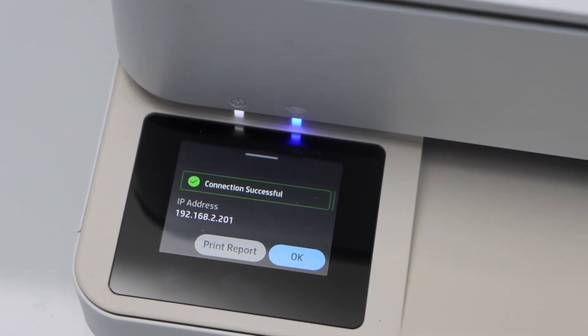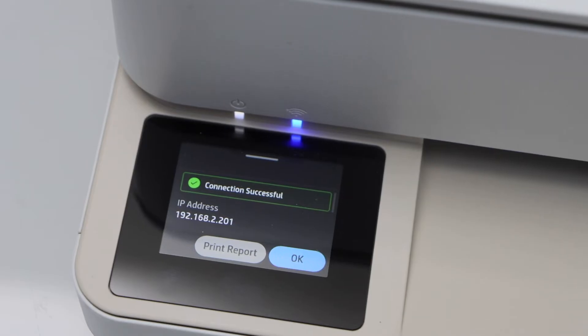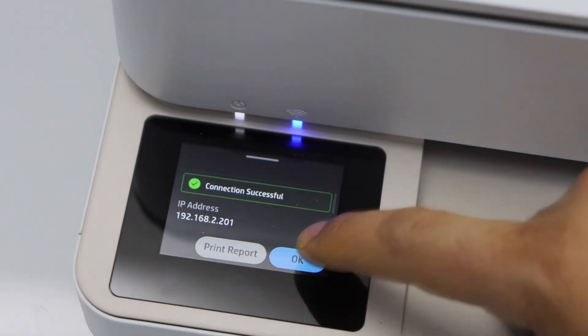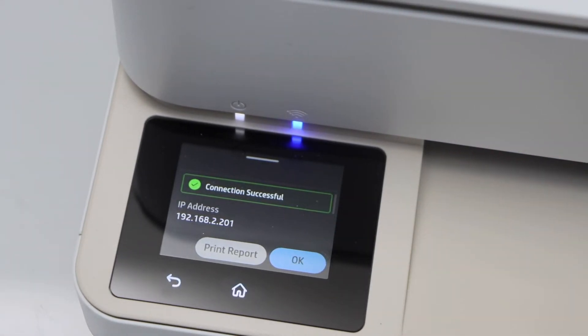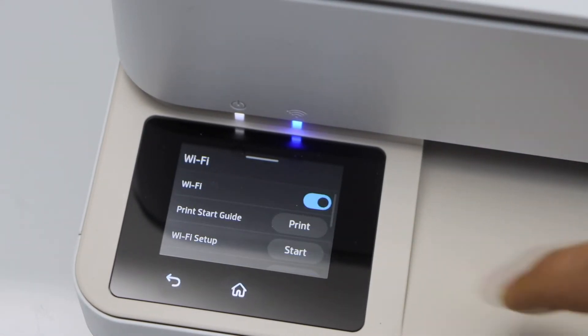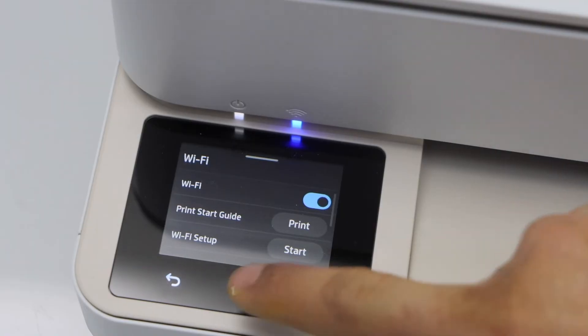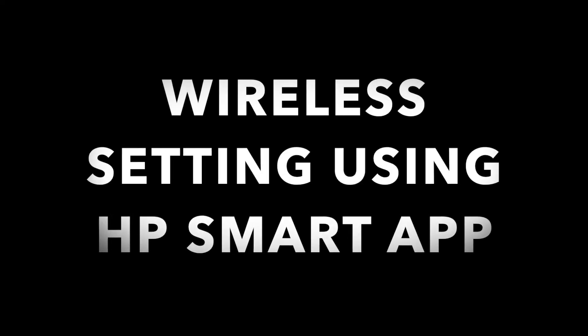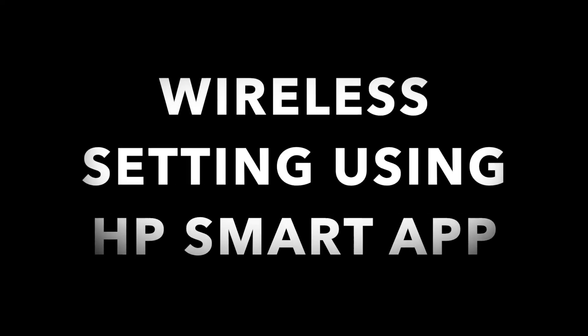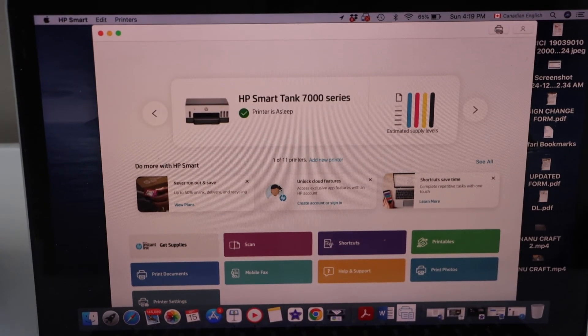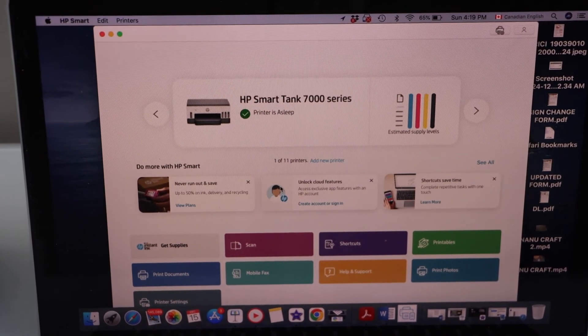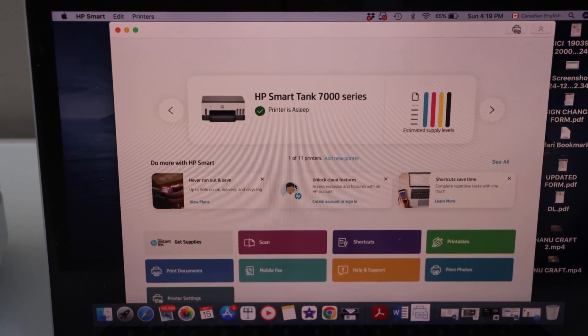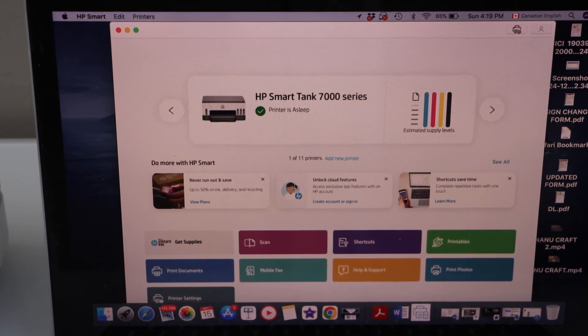Your printer is connected to the WiFi network. Press OK and then click on the home button. Go to the MacBook and download the HP Smart app.